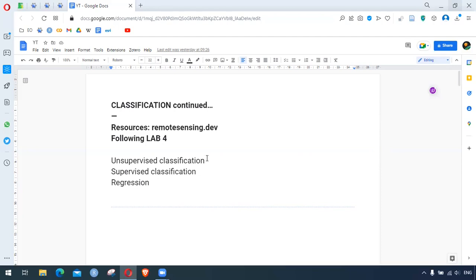The first one is unsupervised classification. In this type of classification, the grouping of the dataset is done — in the case of remote sensing, the grouping of similar pixels is done. Everything here is done by the computer; we only specify the number of clusters, and the result we get needs to be further interpreted and labeled by the user. In Earth Engine we have ee.Clusterer for unsupervised classification.